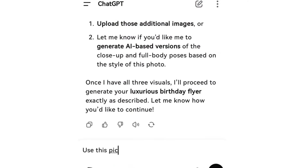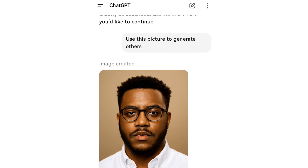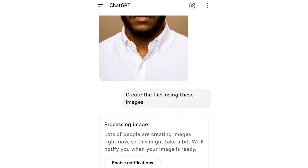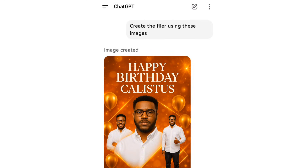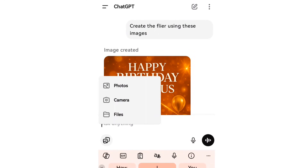It's asking me for other pictures of this particular person, but I don't have them, so I'm going to tell it to please use this picture to generate the other picture of the person. Here is the picture it created. I'm now going to prompt it: 'This picture is great — create the flyer using these images.' In a couple of minutes, this is what it created for me — you can see it is looking so exact.